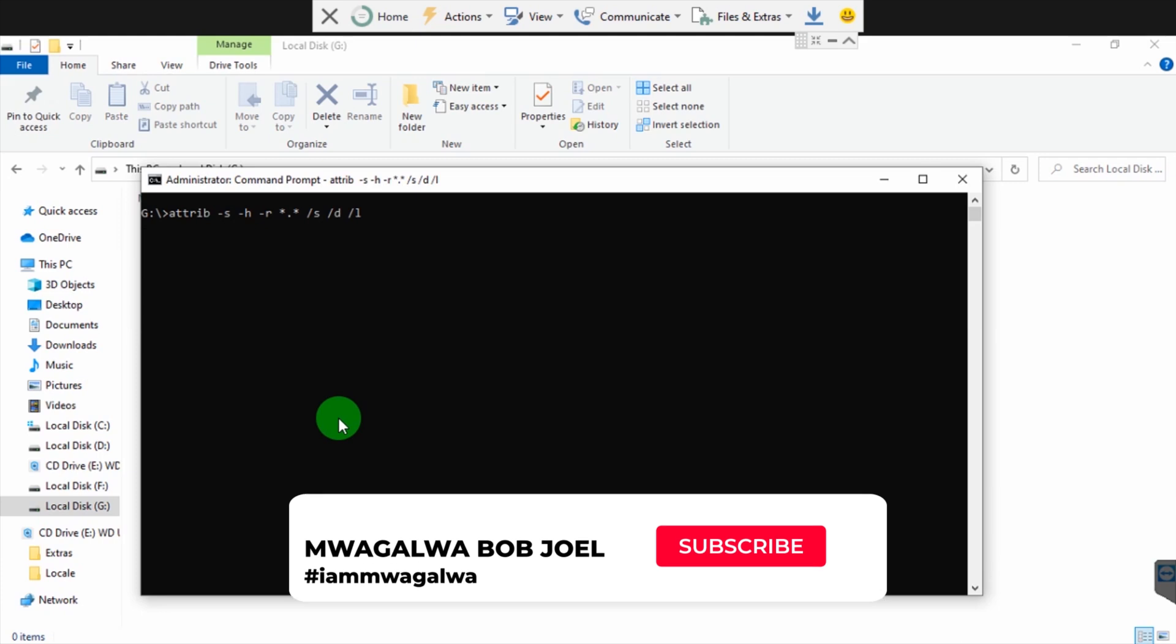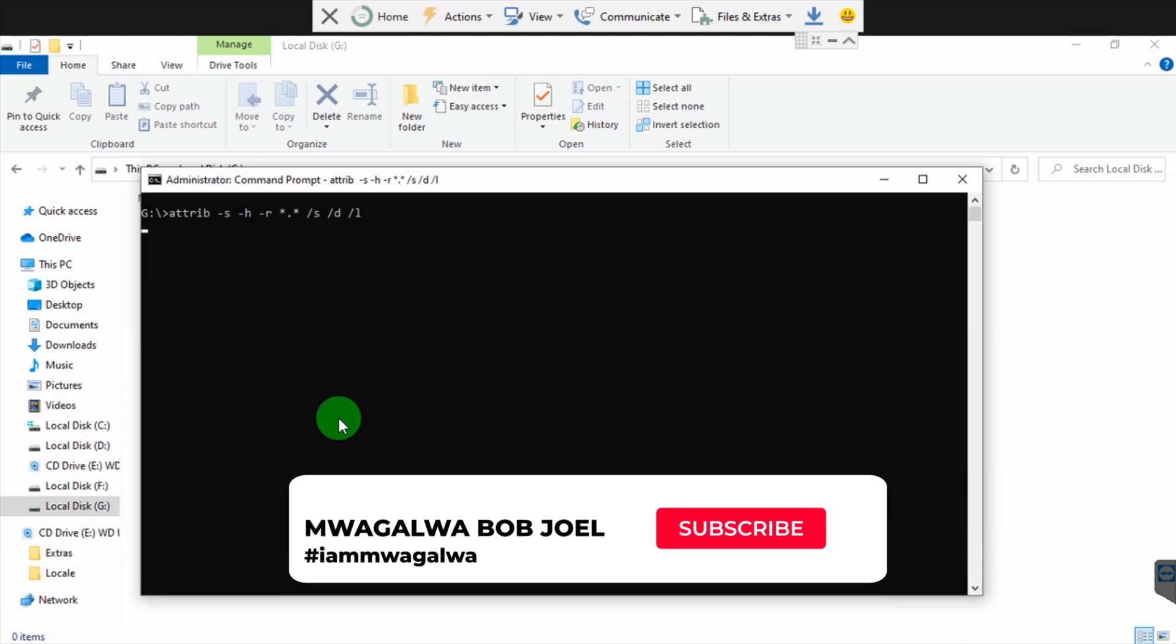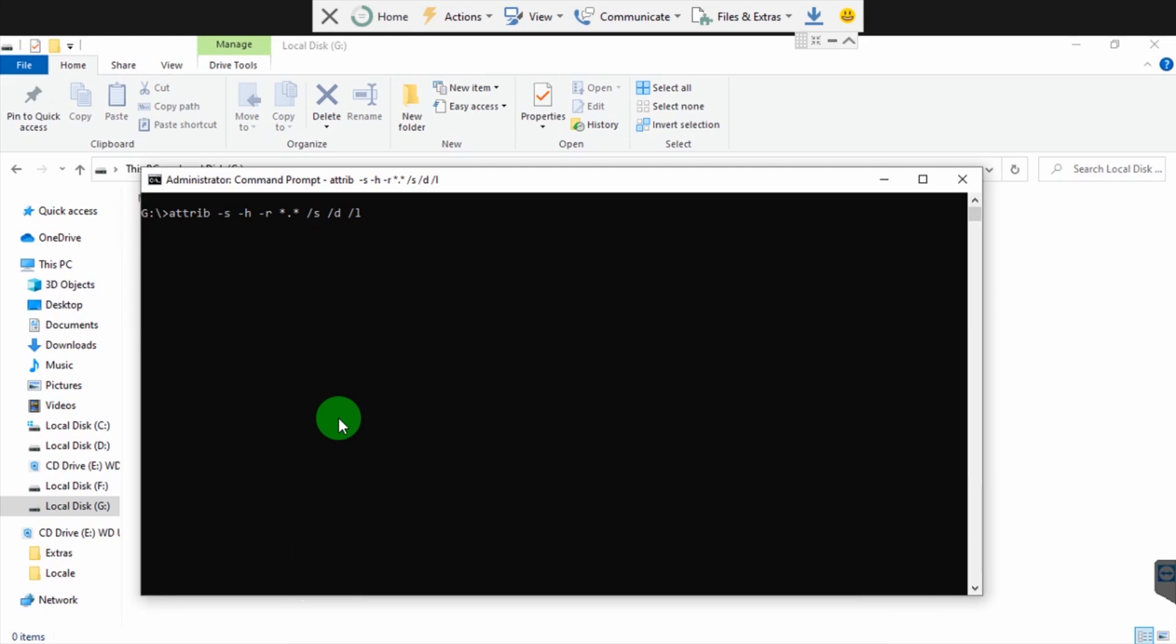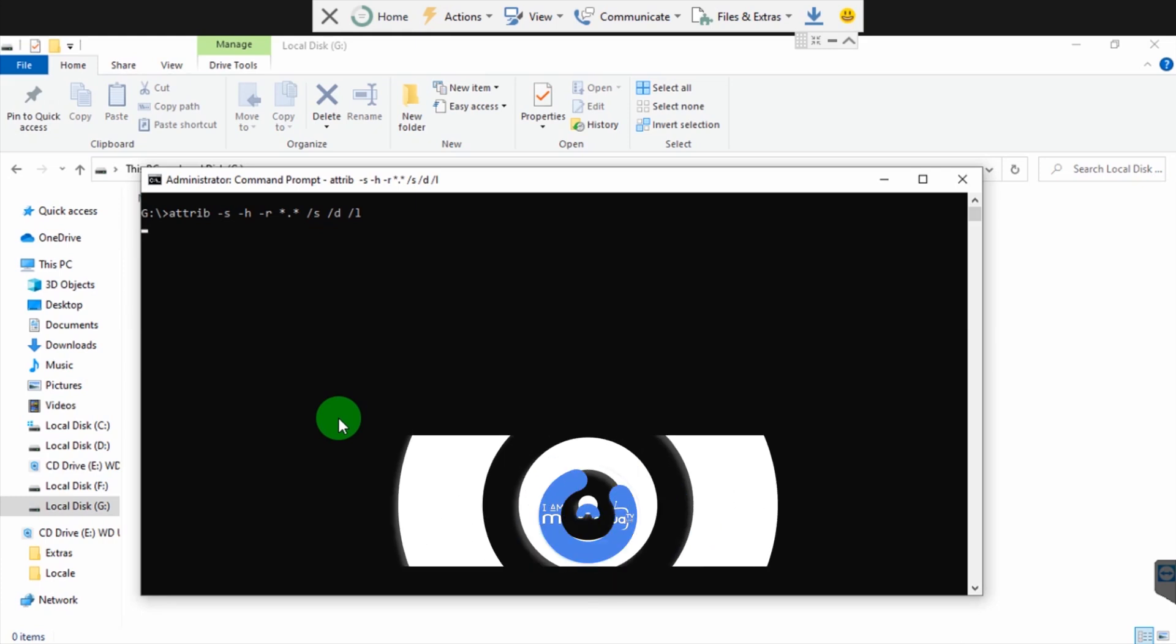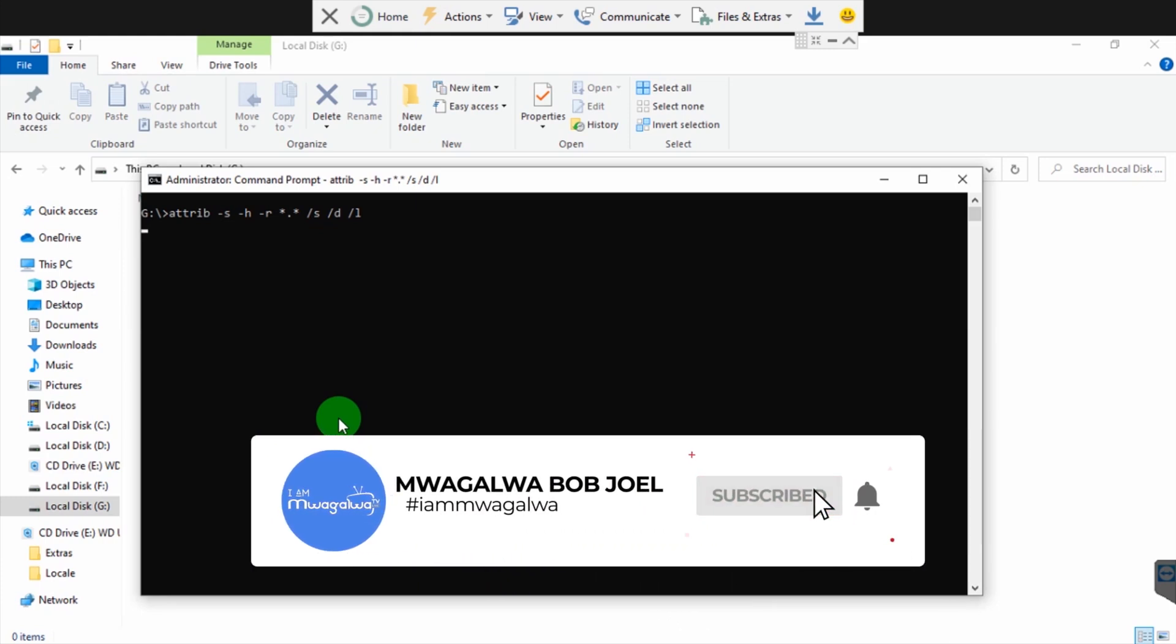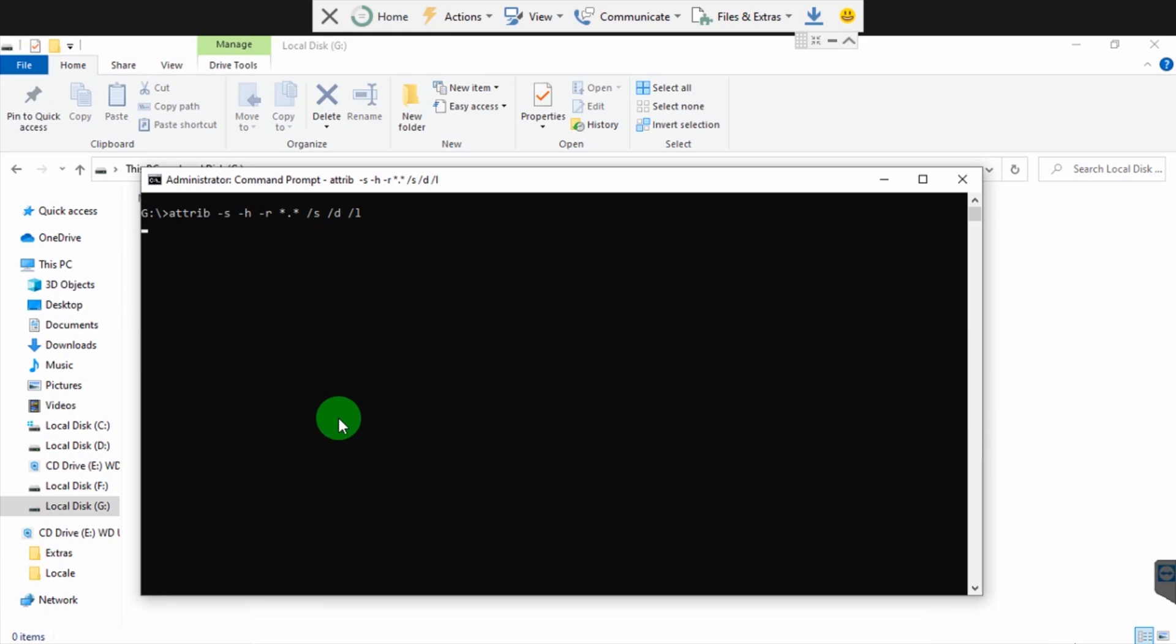Then enter. Yeah, I think it has worked this time. Let's give it some time and see whether we can recover all our lost files. It depends on how fast your computer is.